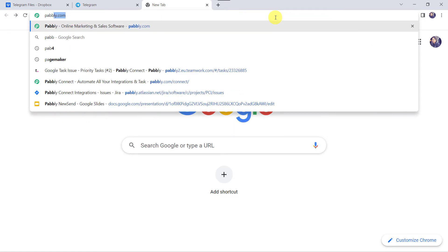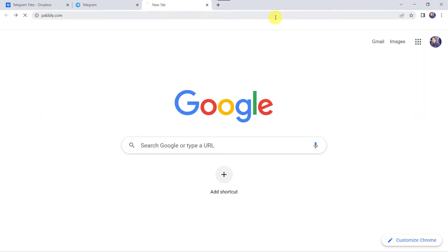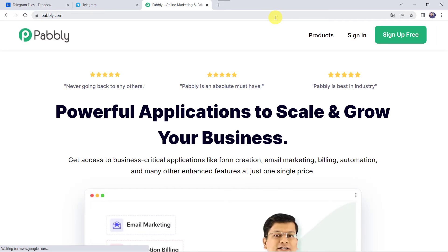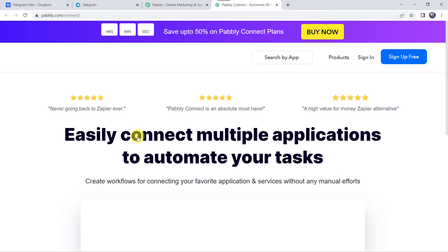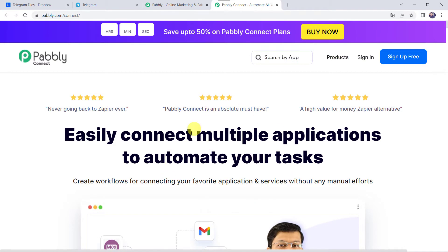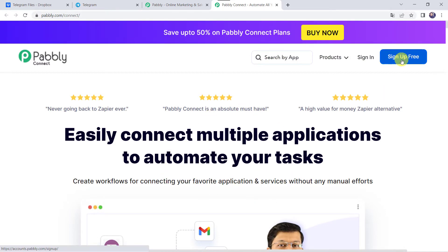Let us type Pabbly.com in our browser. This is the website of Pabbly. Here we have to come to Products and click on Pabbly Connect. This is the landing page of Pabbly Connect. As you are a first-time user, you have to click on the sign-up-for-free option and you can create your own account in just 2 minutes, and you are going to get 100 tasks free every month. As I already have an account with Pabbly Connect, I will simply click on sign in.